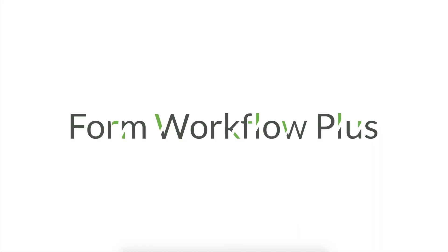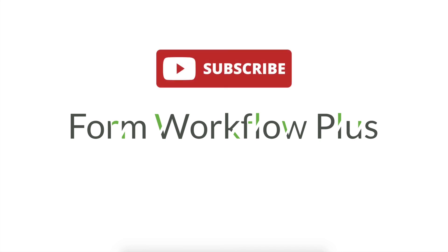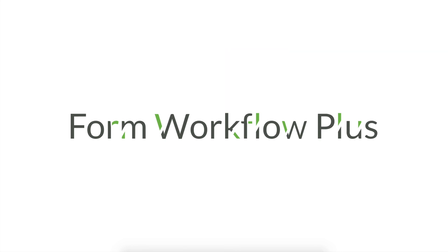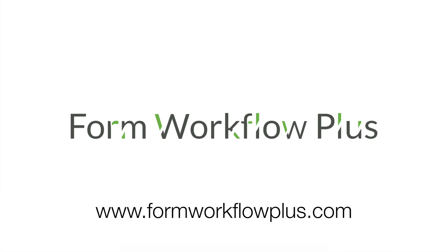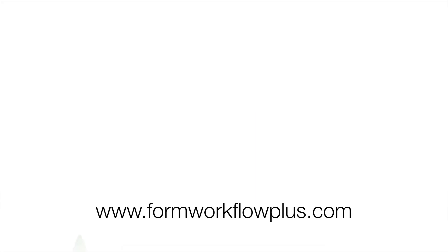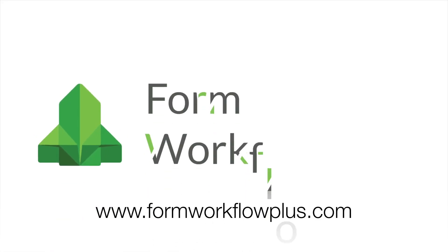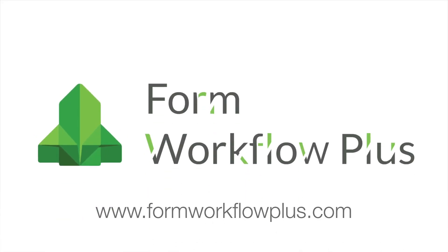Thank you for joining me in this tutorial. It's easy to add conditional approvals in Form Workflow Plus. If you like this video, please make sure to subscribe to our channel. Follow us on your favorite social media platform as well. This is Marco from Weezy.io. Thank you for joining me today. See you in the next video. Bye!